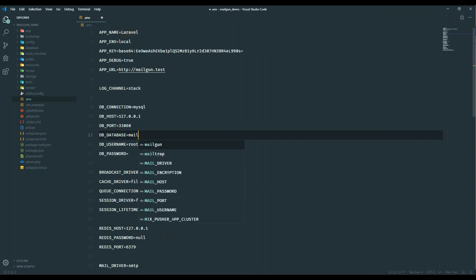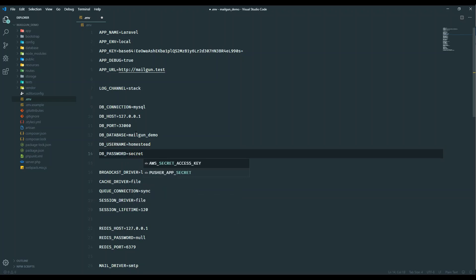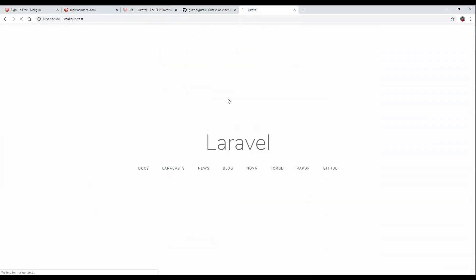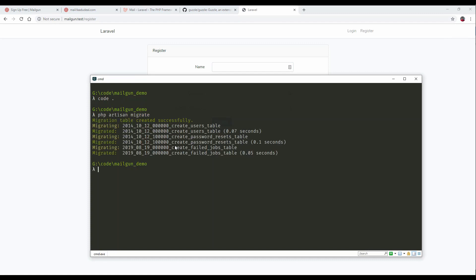The register button is now there. We will run php artisan migrate. User table has been created.